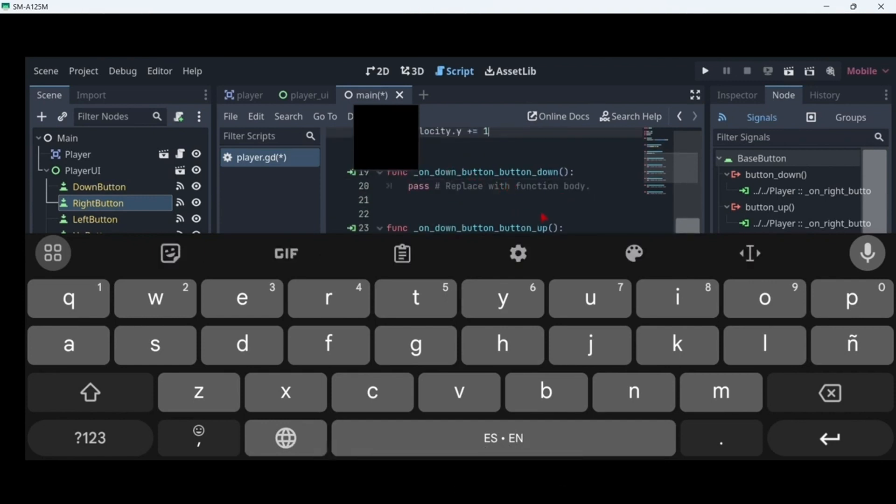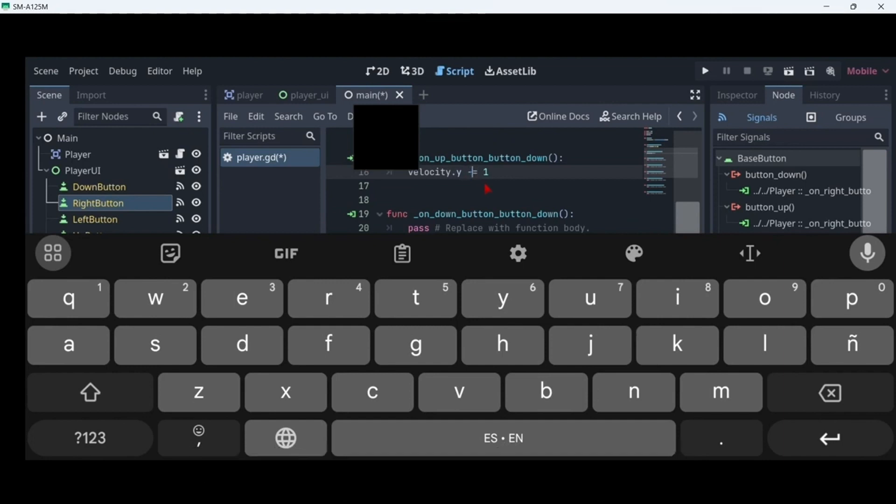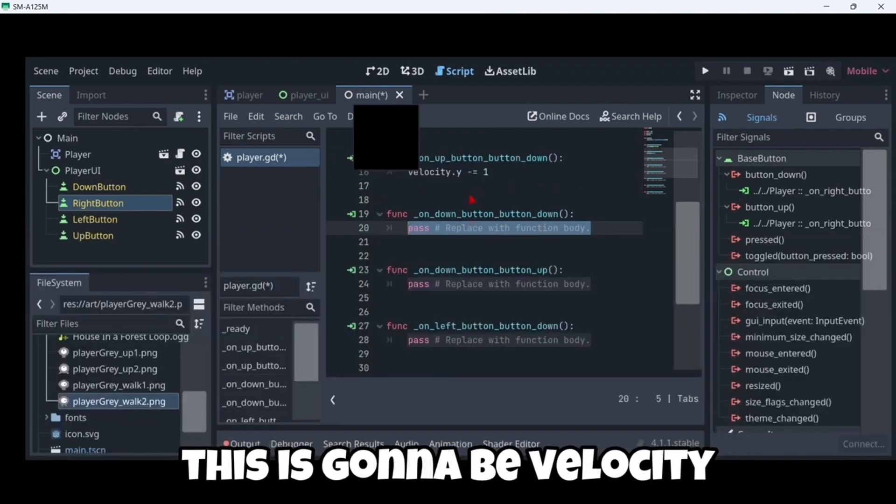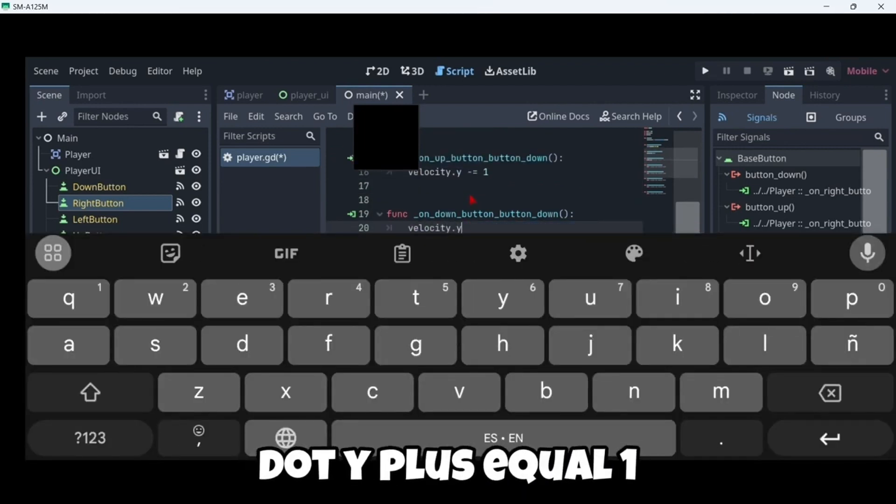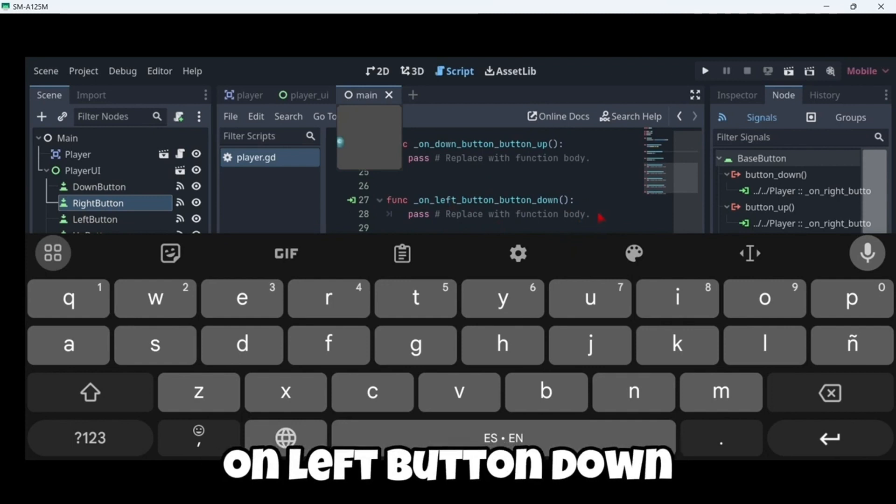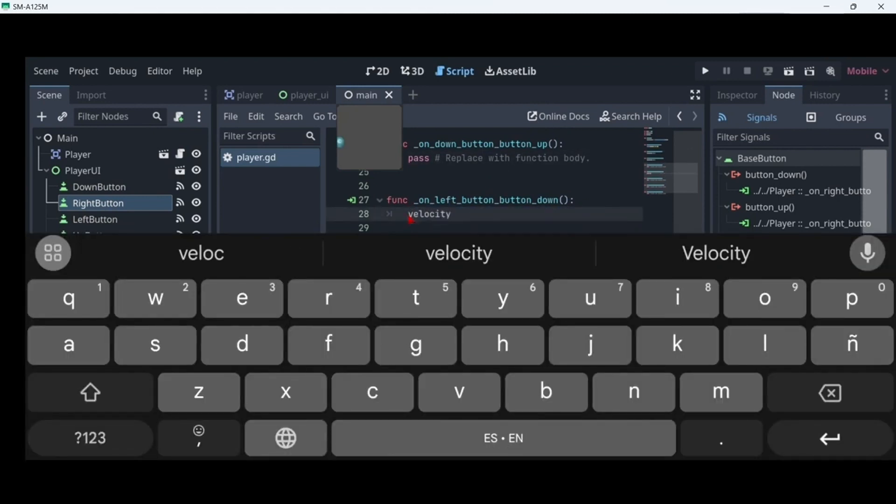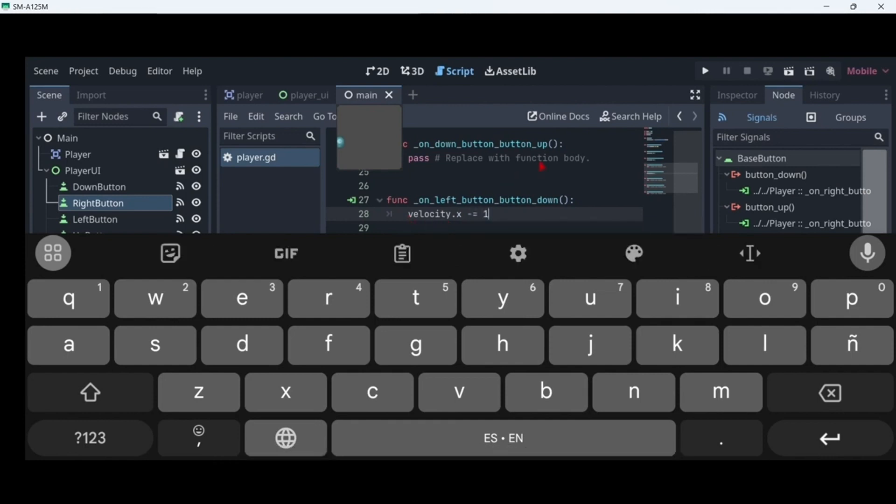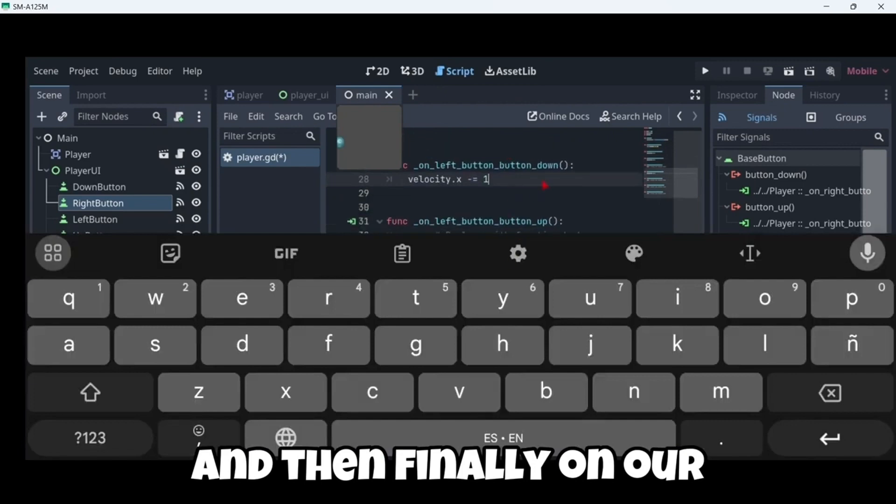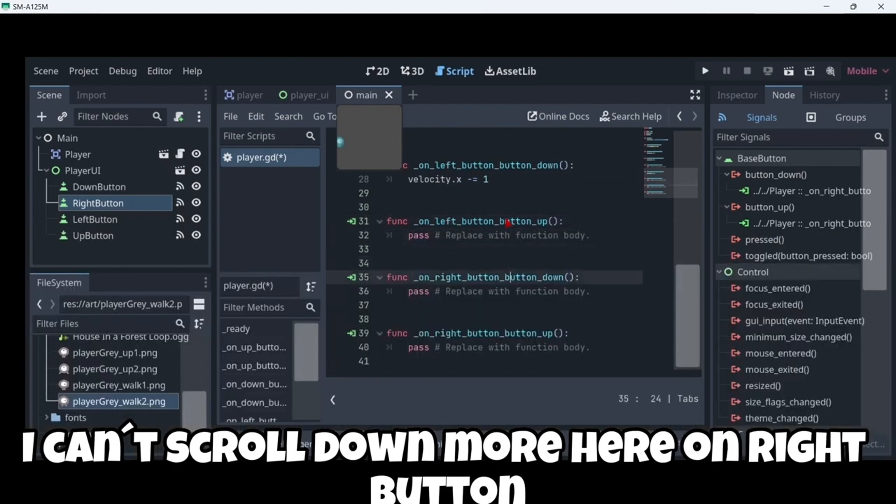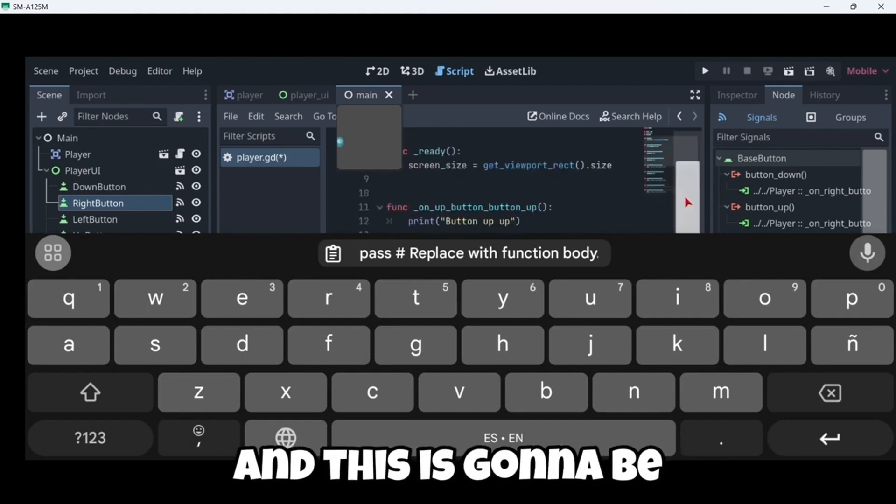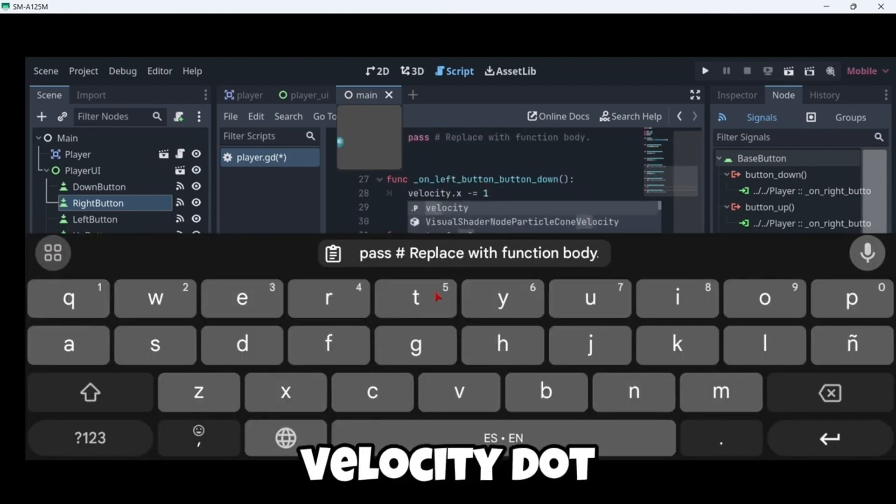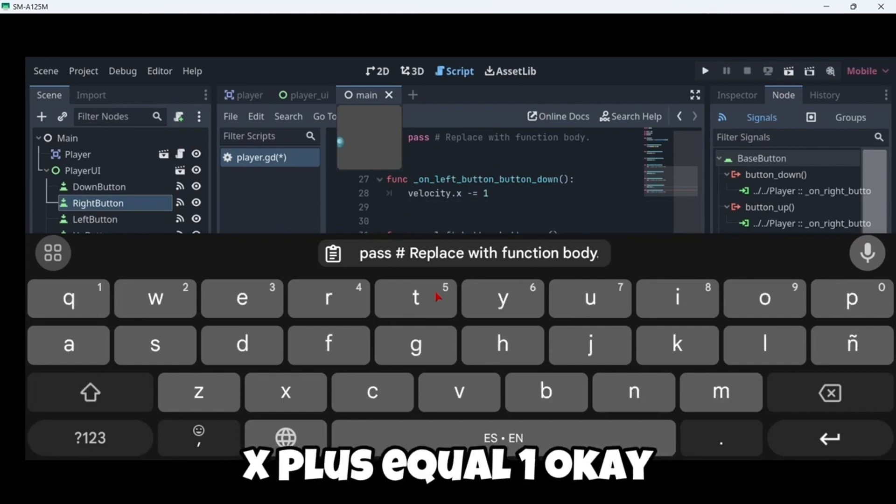Then on our up button this is gonna be minus equal one. Then on our down button this is gonna be velocity dot Y plus equal one. Then on our left button down our velocity dot X will minus equal one. And then finally on our right button this gonna be velocity dot X plus equal one.